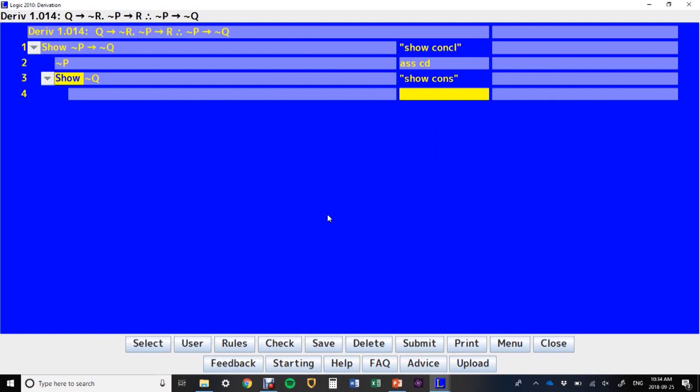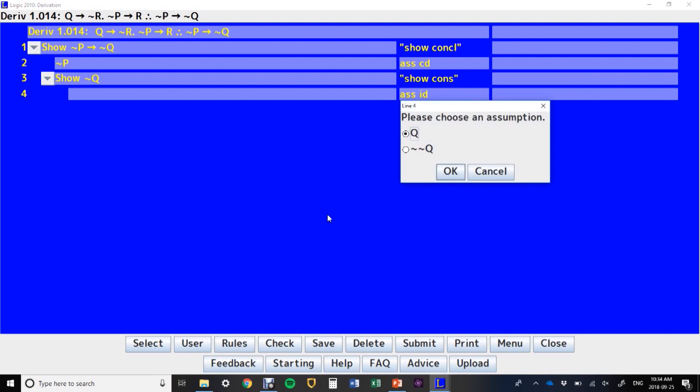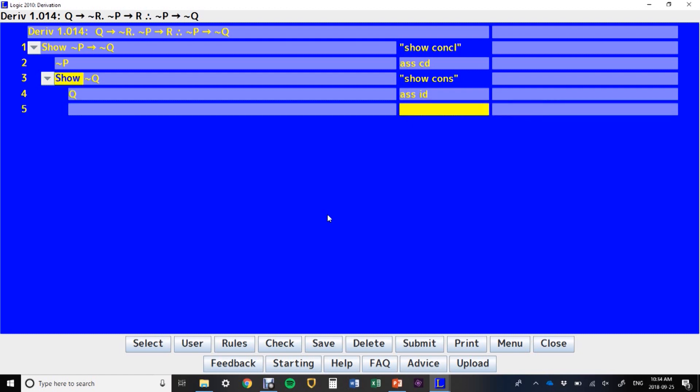Now we've got our show line. We're going to try to show not Q. Because this show line is not a conditional, the automatic move here is to assume for indirect derivation the opposite of it. So now we've got Q as our assumption, and we're going to try to generate a contradiction using Q.